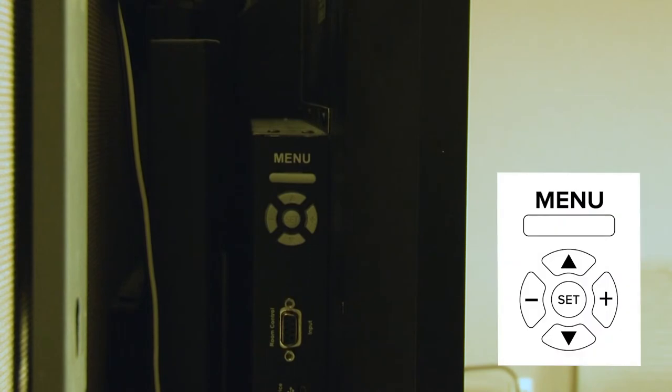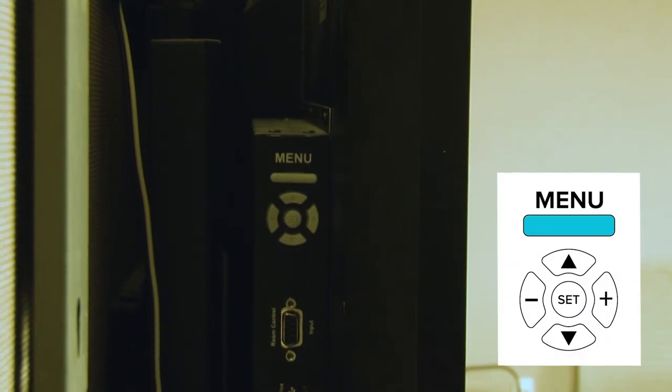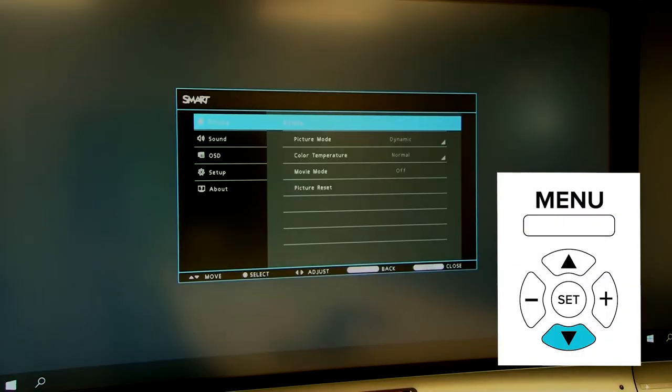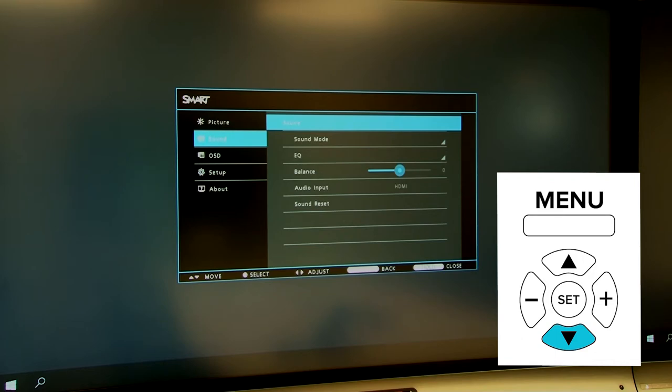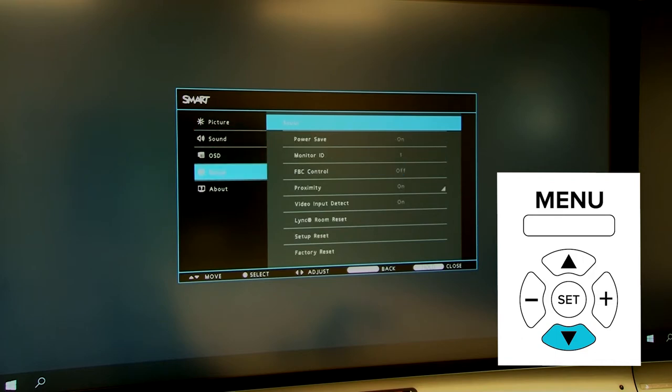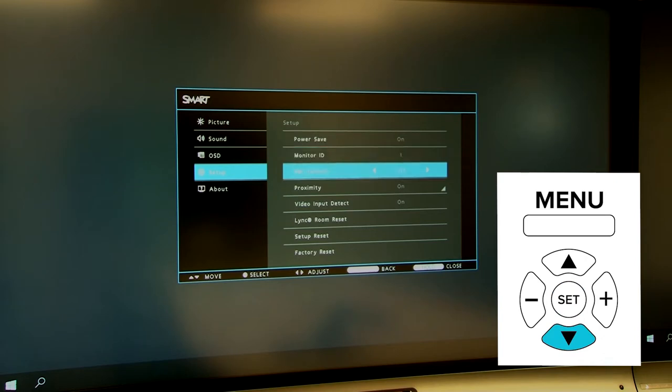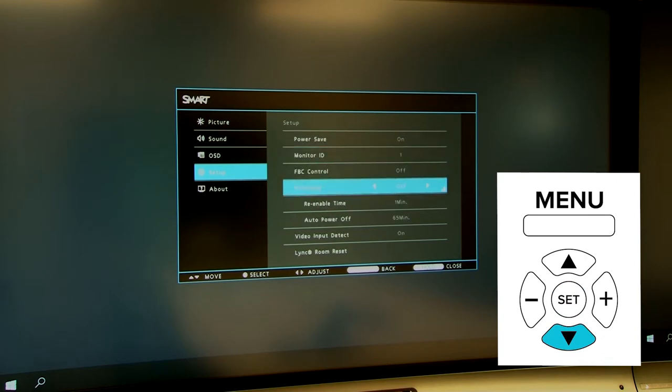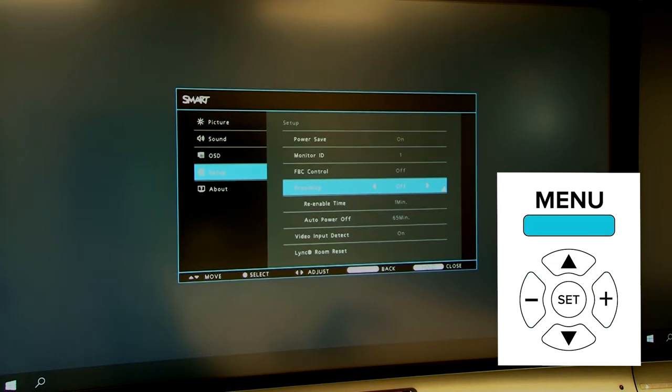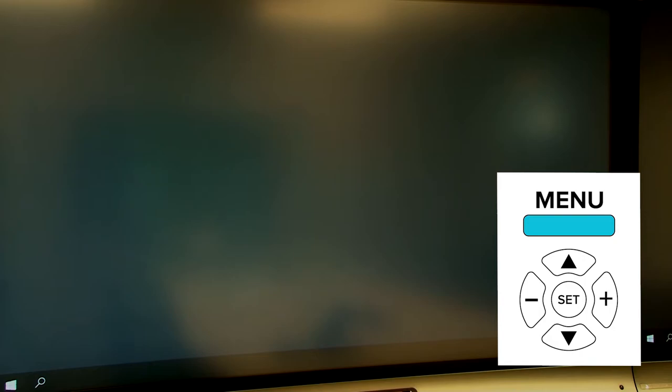To turn off the presence detection sensor, press the Menu button on the side of the display. Press the down arrow button until the Setup menu option is selected, and then press Set. Press the down arrow button until the Proximity menu option is selected, and then press the left or right arrow buttons to change the Proximity option's value to Off. Finally, press the Menu button until the on-screen display menu closes.